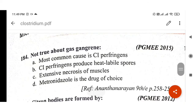Next question: What is not true about gas gangrene? Gas gangrene is mostly caused by Clostridium perfringens — true. Clostridium perfringens produces heat-labile spores — true. Extensive necrosis of muscle occurs in gas gangrene — true. Metronidazole is the drug of choice — this is wrong. So option D, metronidazole is the drug of choice, is the not-true statement. This is a PGMEE 2015 question.